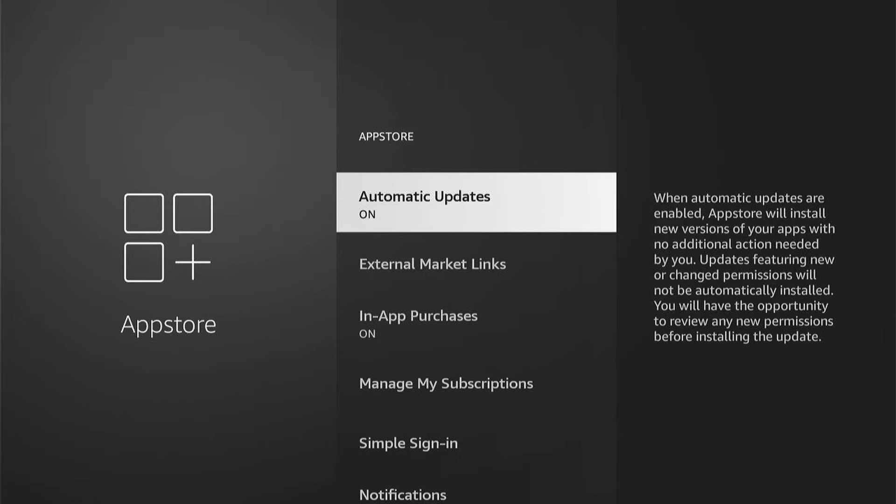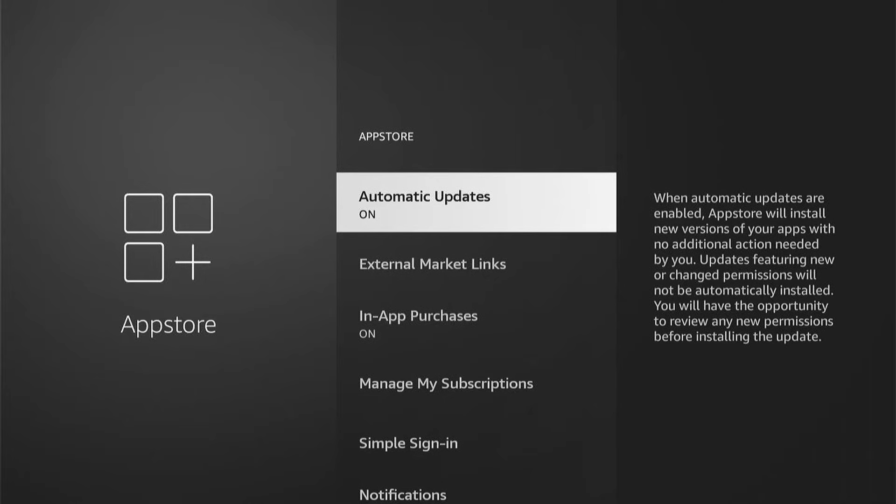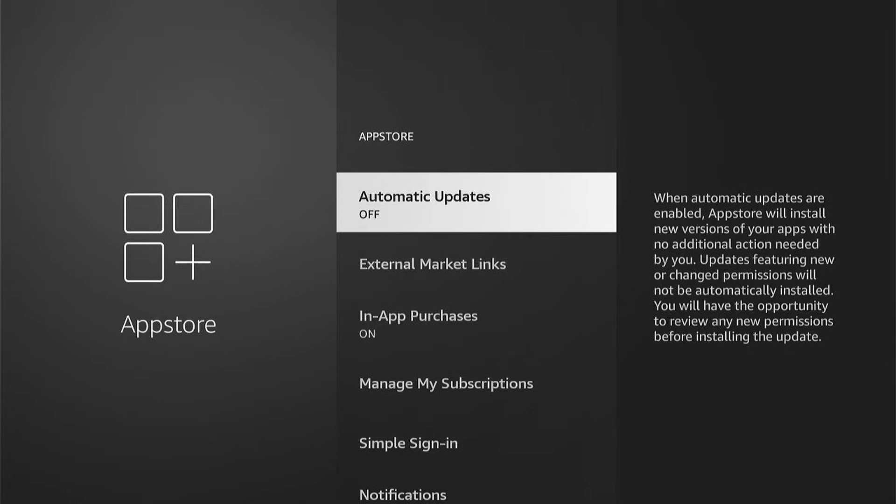You can see it says at the side, when automatic updates are enabled, App Store will install new versions of your apps with no additional action needed by you. Update features, new or changed permissions, will not be automatically installed. You will have the opportunity to review any new permissions before installing the update.